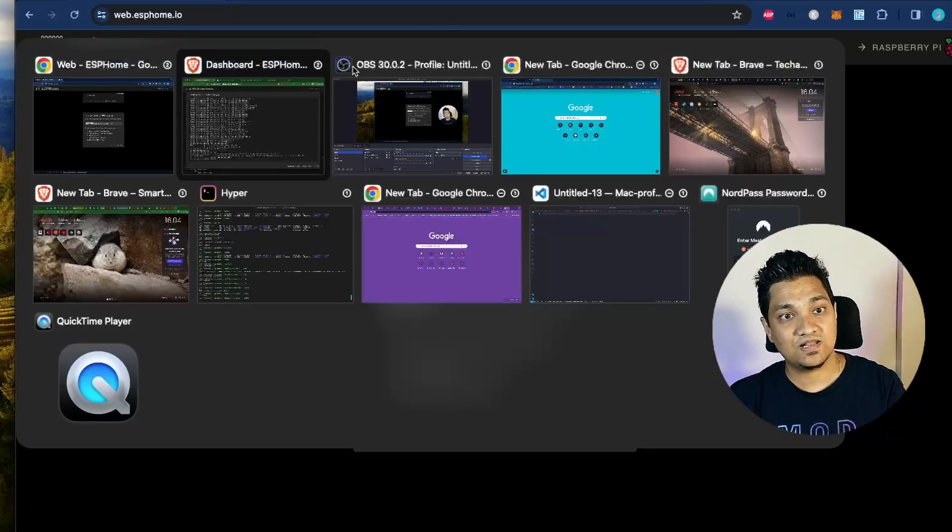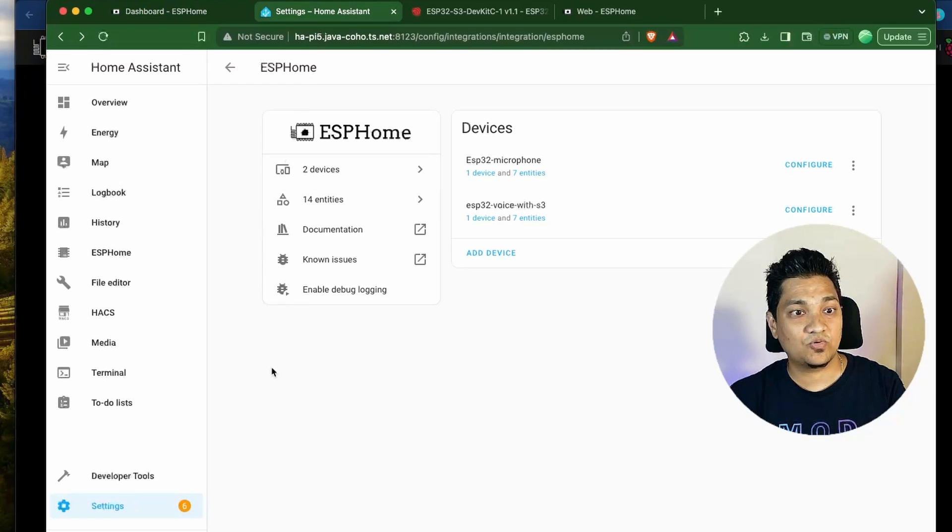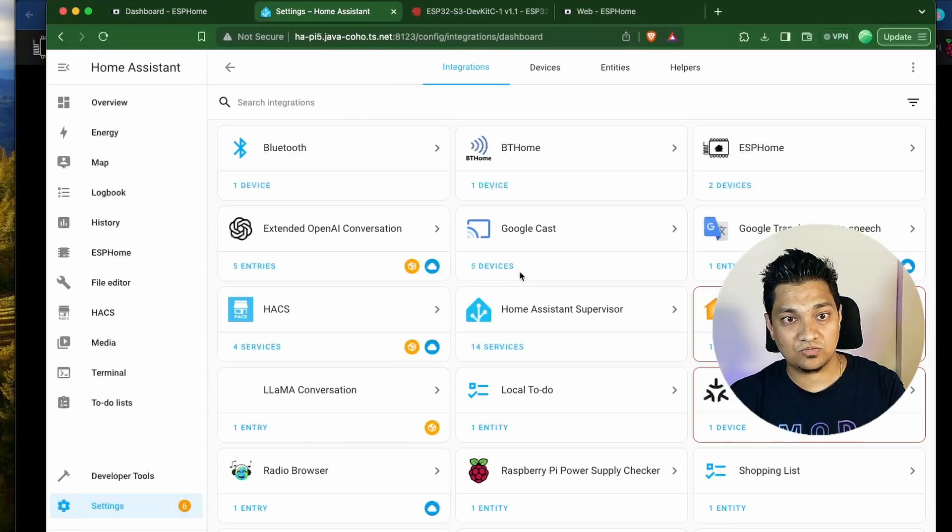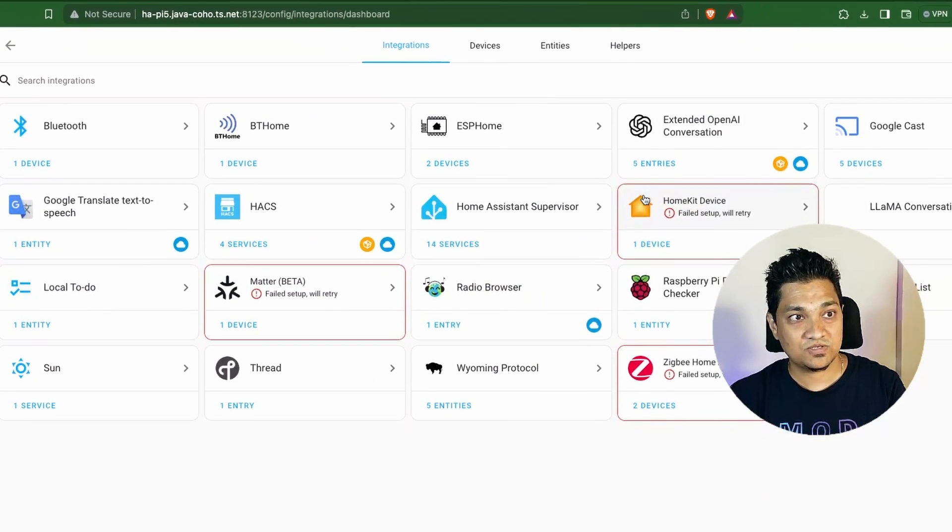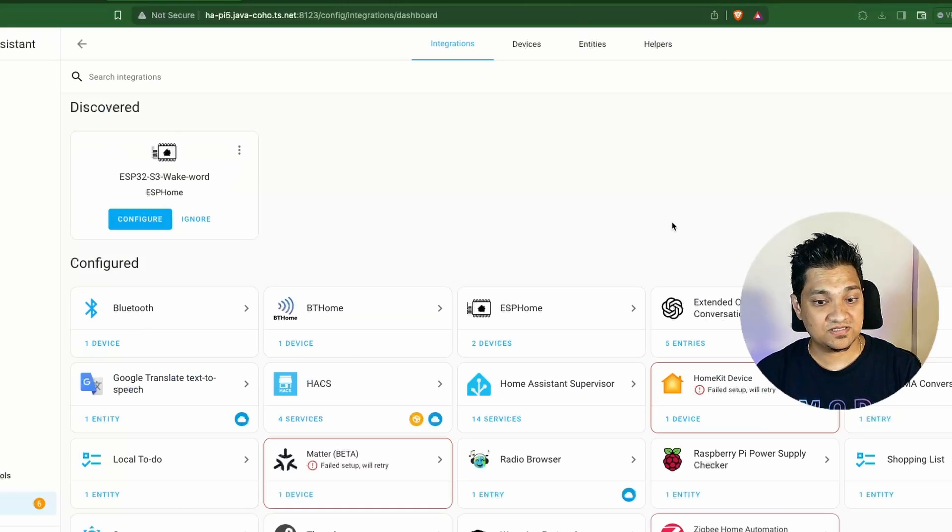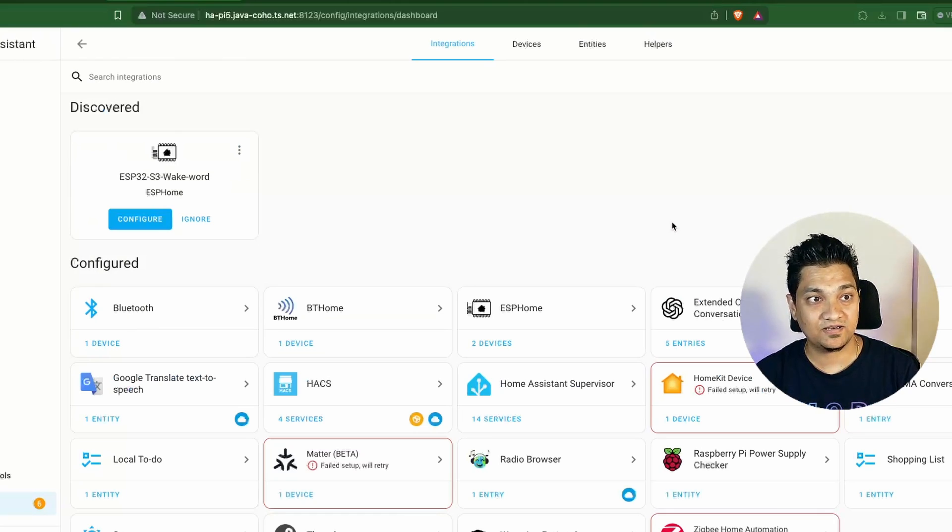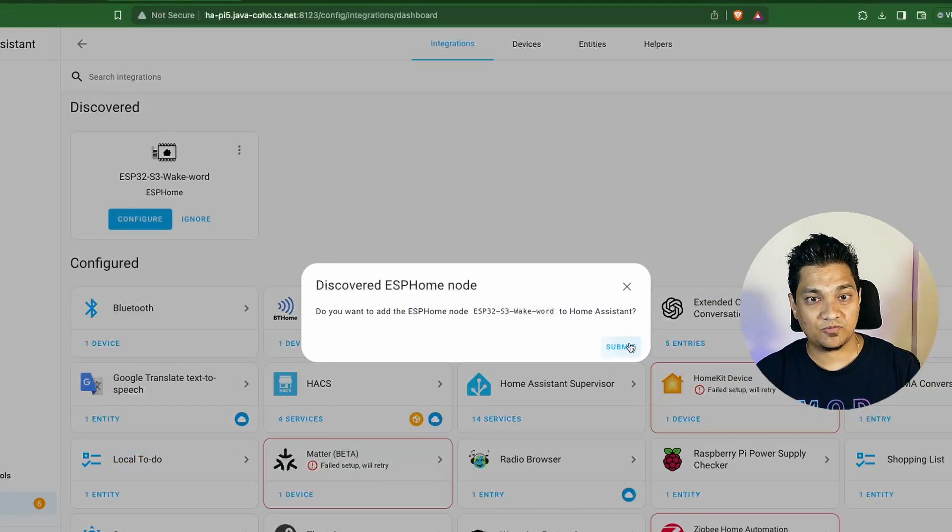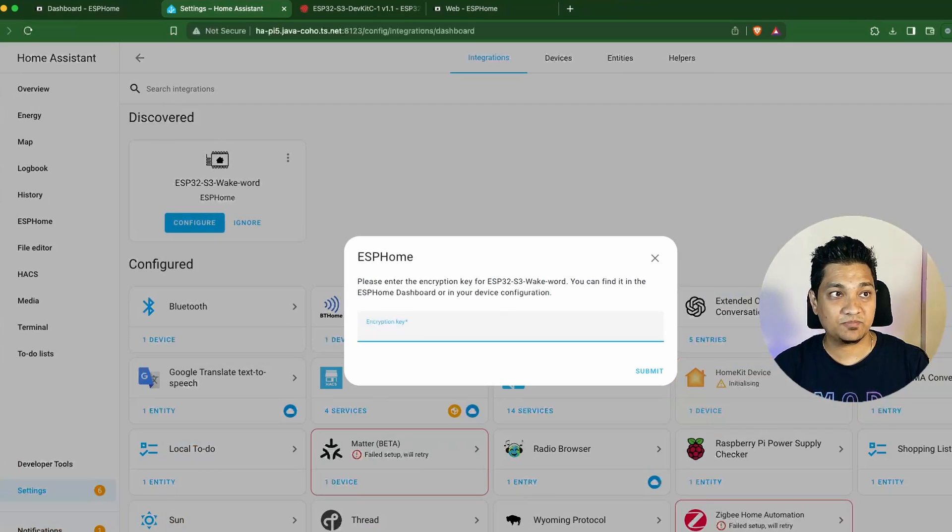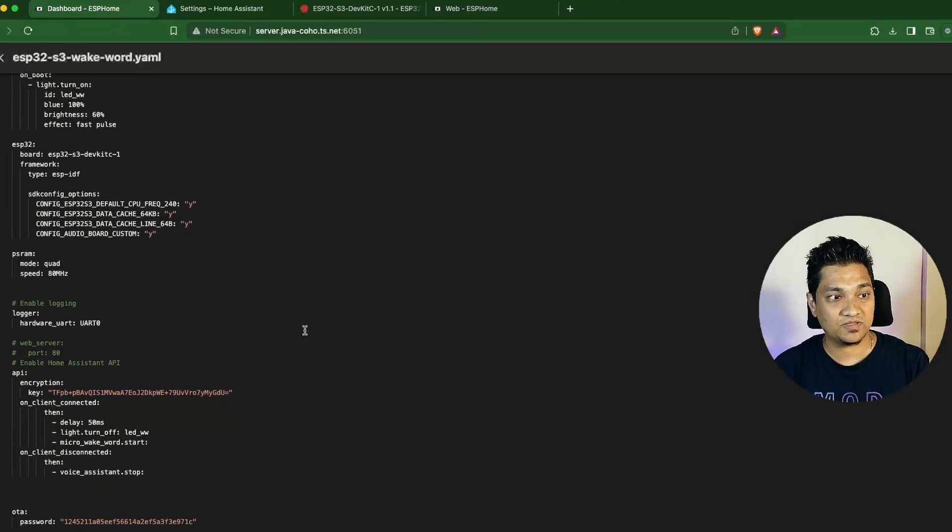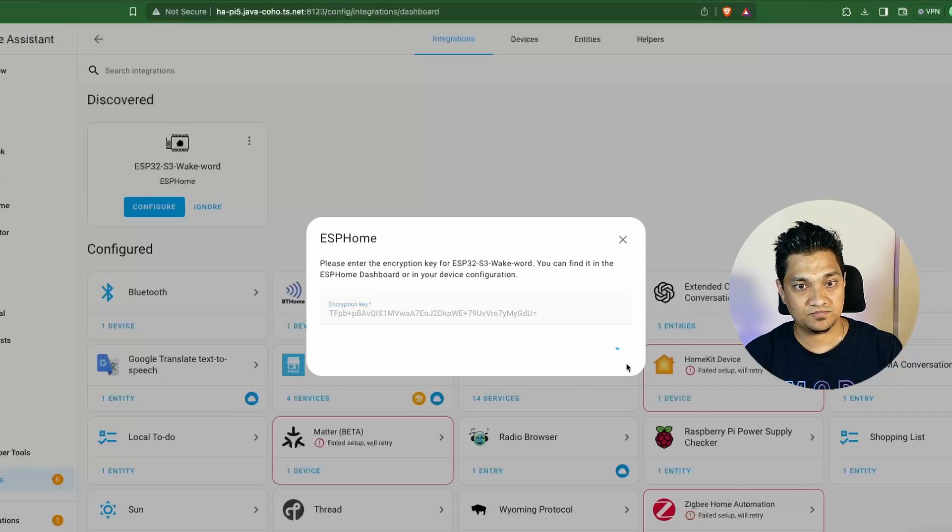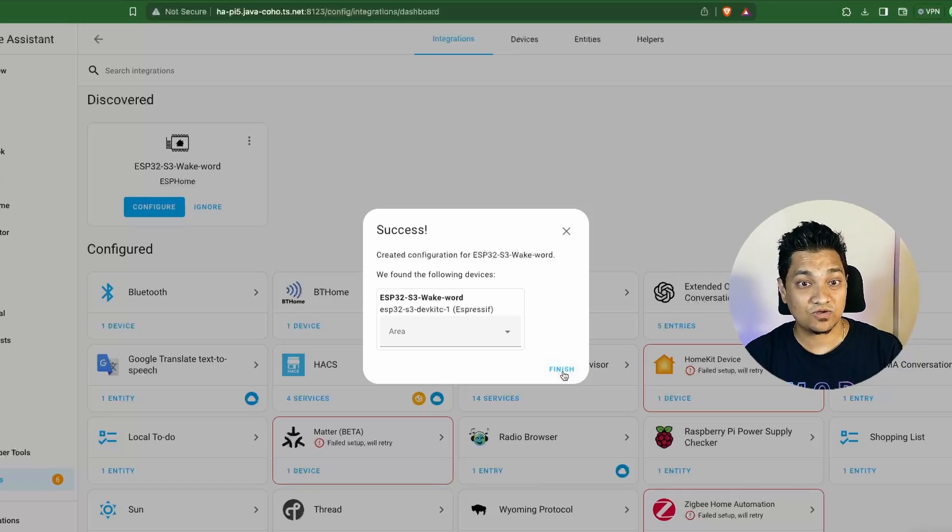So now what I'm going to do is let's go to home assistant and I'm going to go to settings and I'm going to go to devices and services. Let me open this here. So right now the device is not auto discovered. So since the device was not discovered, I just unplugged the device and I re-plugged it. And as you can see, the device is now discovered. So let me click on configure here and I'm going to say submit. Now this is going to ask me for an encryption key. So I'm going to go back here and I'm going to copy the API encryption key from there. And I'm going to paste this here. So with this, our ESP32 S3 board with WakeWord is now configured inside home assistant.